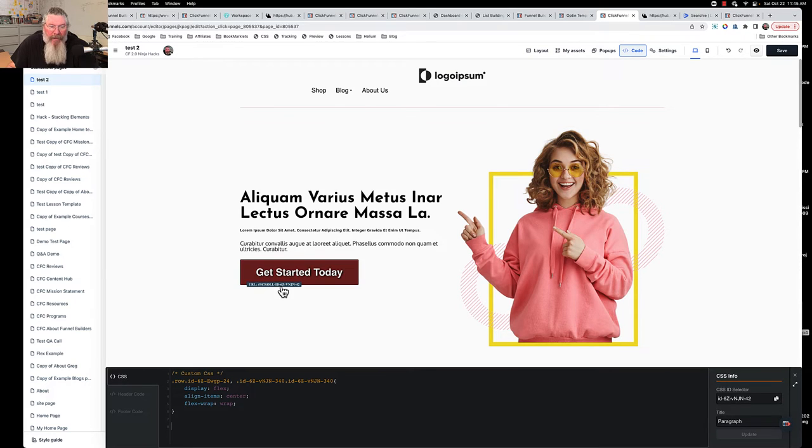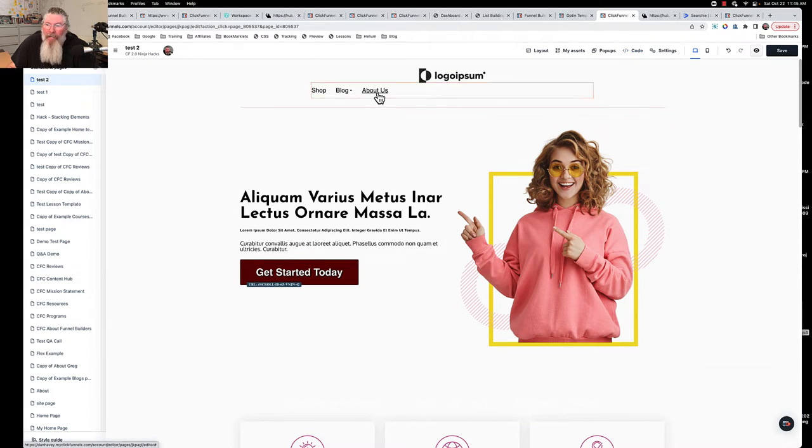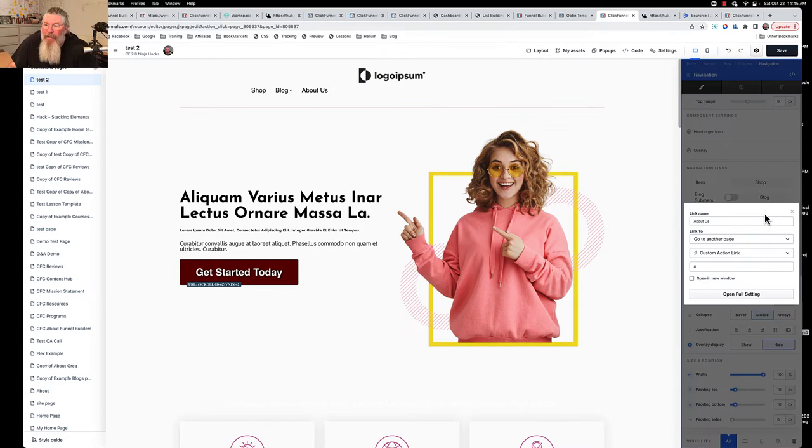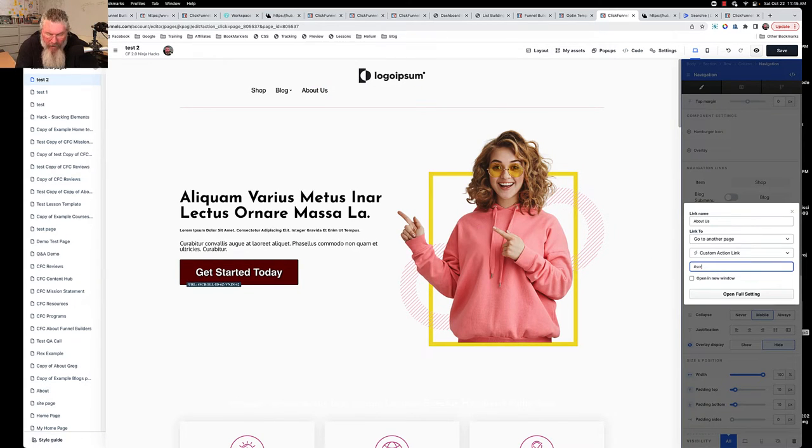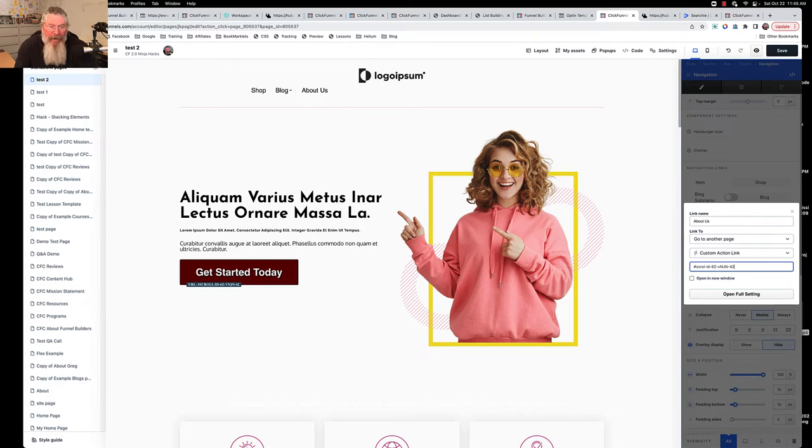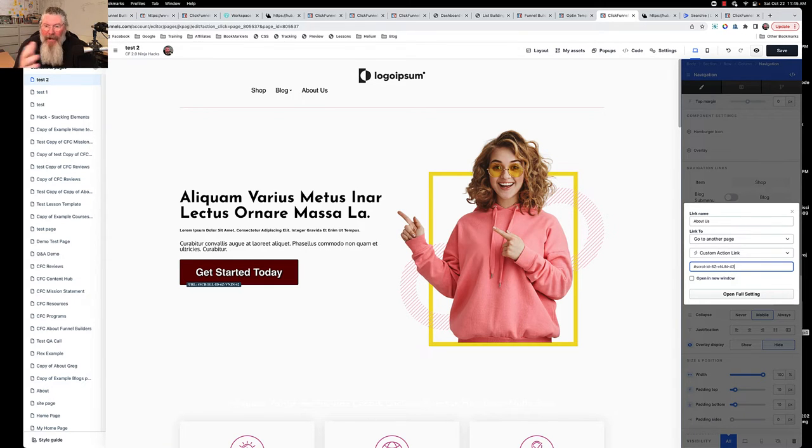So now let's come back up to our 'About,' and so we're going to create something that looks exactly like this in our 'About.' So let's open that up and we go 'About,' and we say hashtag 'scroll-dash' and then we paste in that...